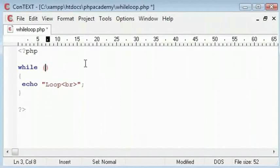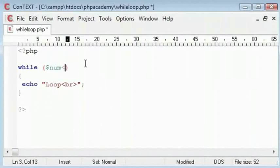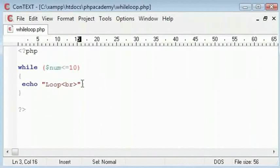Let's say while a variable num is smaller or equal to 10 and under echo, I can say num++.